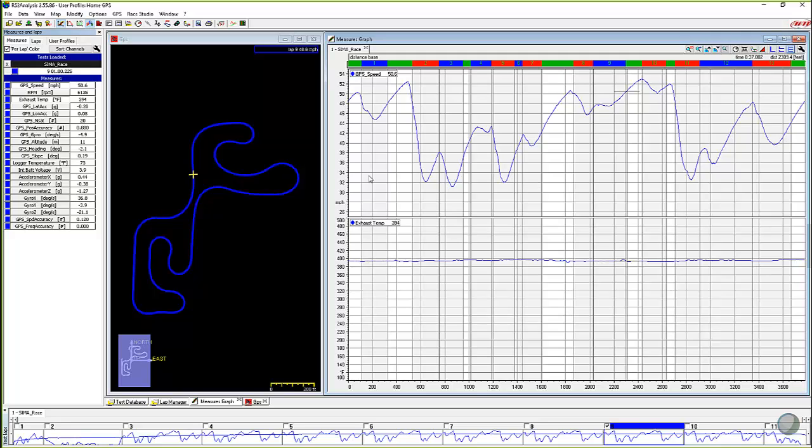So exhaust temp, it's spelled out exhaust temp over here. It's in Fahrenheit and right where I'm clicked, it's 394 degrees in Fahrenheit. So I brought it up over on this side as well.